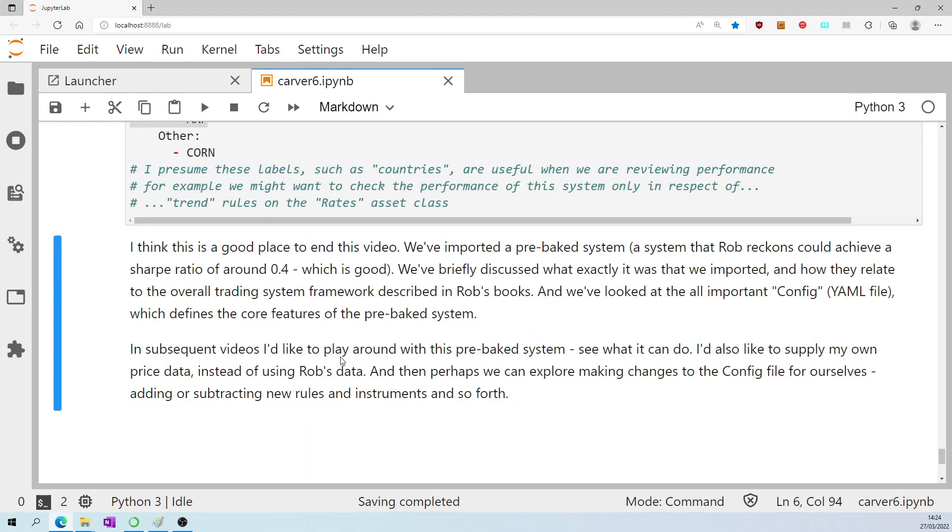In later videos, I'd like to play around with this pre-baked system. I'd also like to try supplying my own price data instead of using Rob's. And then perhaps we can explore making changes to the config file, adding or subtracting new rules controls and instruments and so forth.